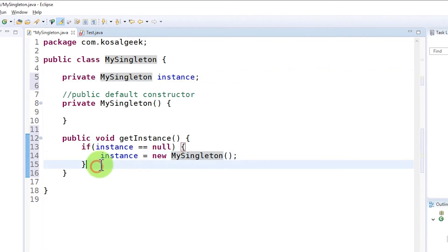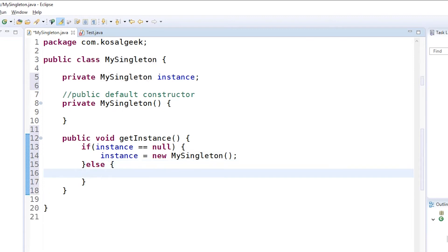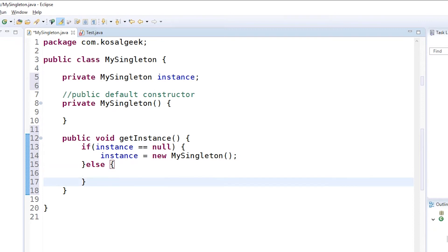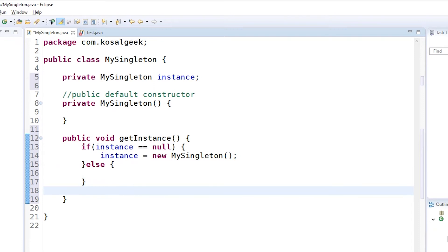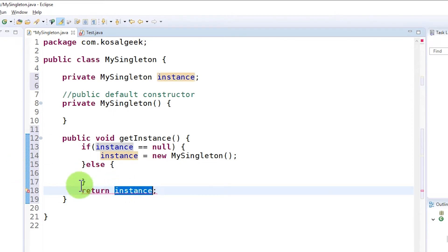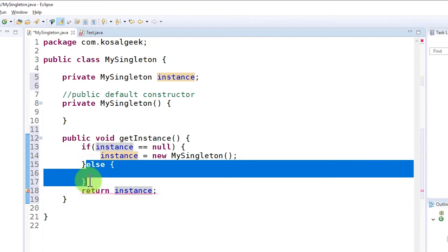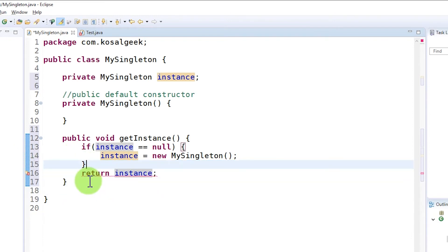So you see: if the instance is null, we create it. If it is not null, then we don't create it — no code in the else. Then we return the instance to the outside using 'return'. It's a good idea to delete the else since there's no code there.